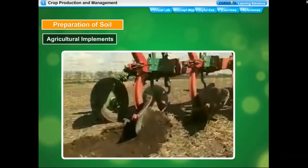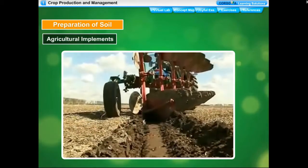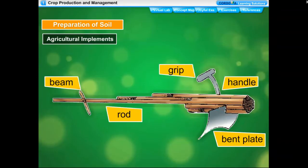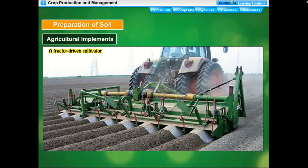The tools needed during agricultural practices are called agricultural implements. The main tools used in soil preparation are the plow, hoe, and cultivator. The plow is used for tilling, scraping of soil, weeding, and manuring. It consists of a triangular iron strip called a plowshare attached to a long wooden plow shaft. The hoe is used for removing weeds and loosening soil. The tractor-driven plow is called a cultivator, and its use saves both time and labor.